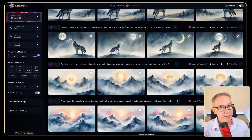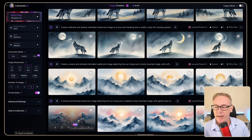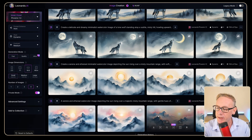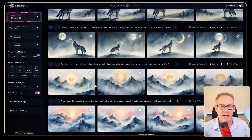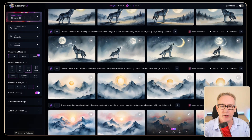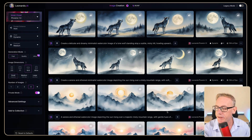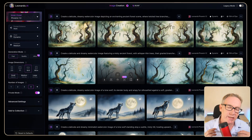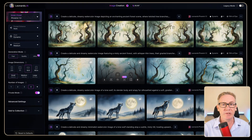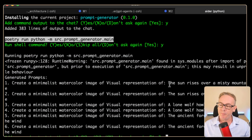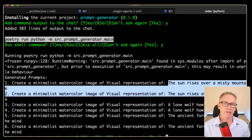In the meantime, let's look at what Leonardo is doing for us. There are two prompts that were the same in each case, but we've basically got a minimalist watercolour image — a visual representation where the sun rises over a misty mountain range. We've got two beautiful versions. The style is very consistent: the next one is a lone wolf howling at the moon with two different variants, and lastly ancient forest whispers secrets to the wind. Because of this duplication bug, it'd be good to let AIDA know about it.